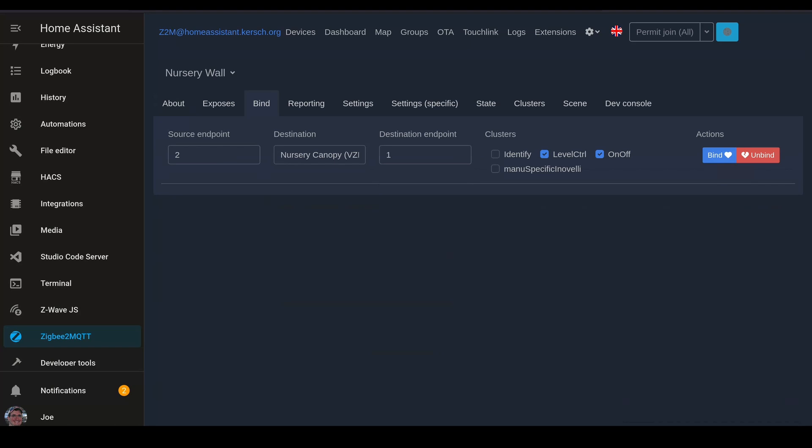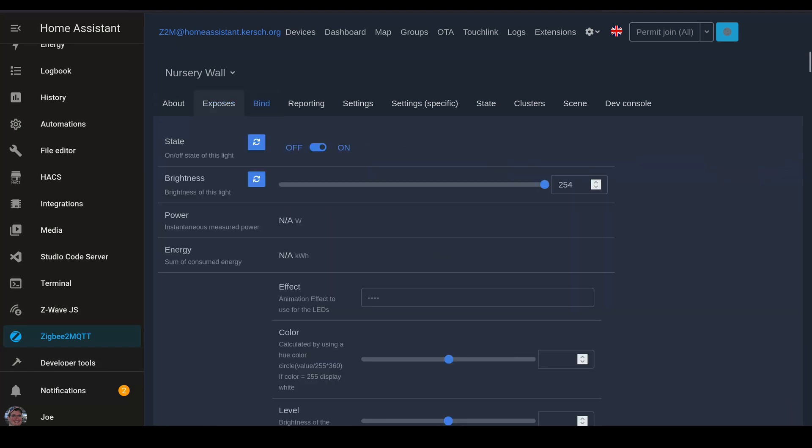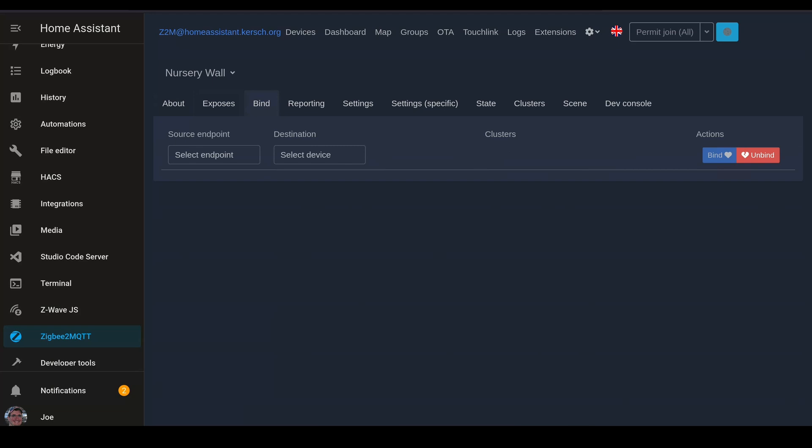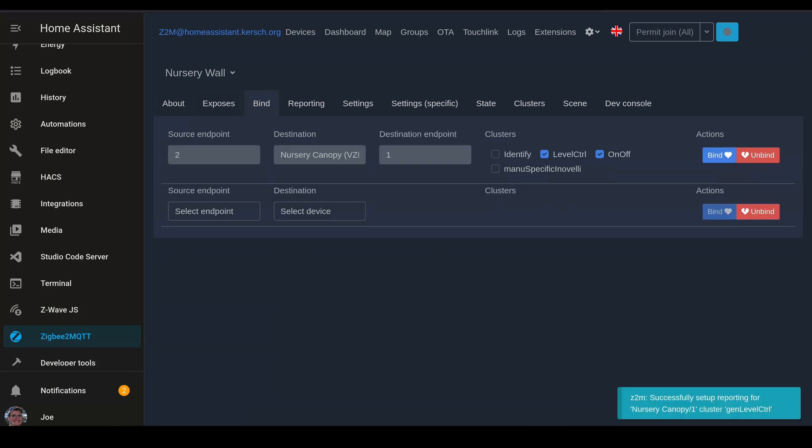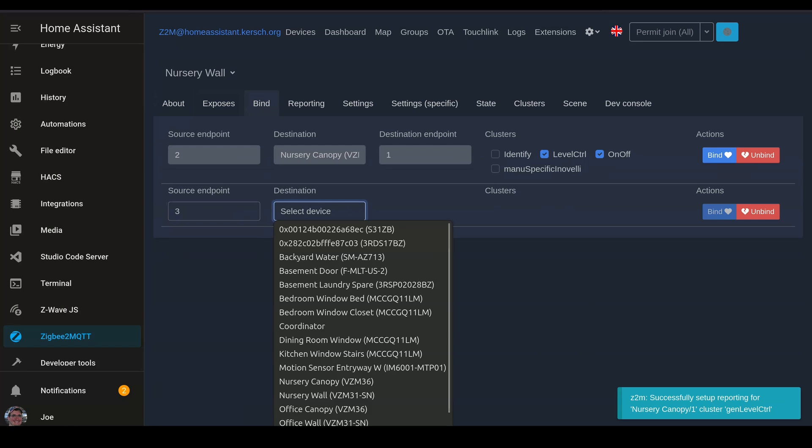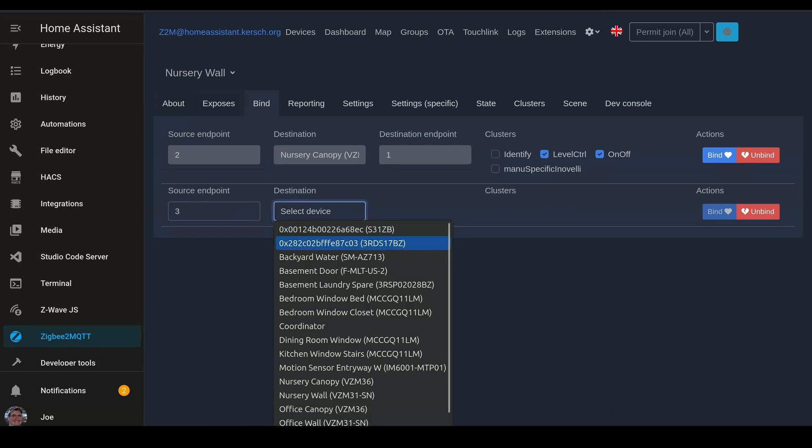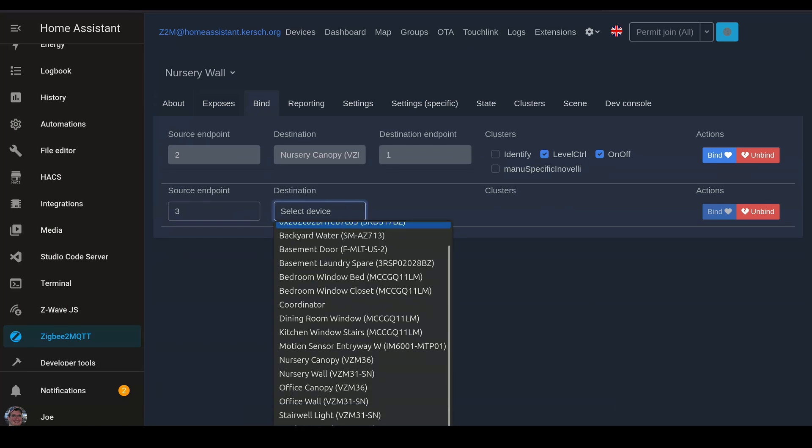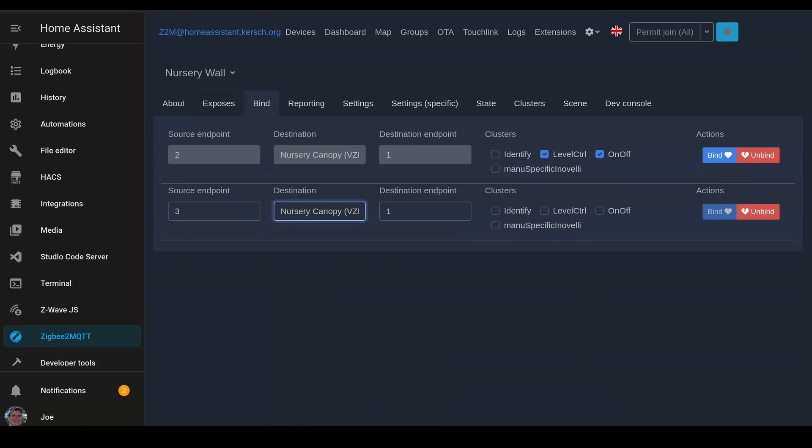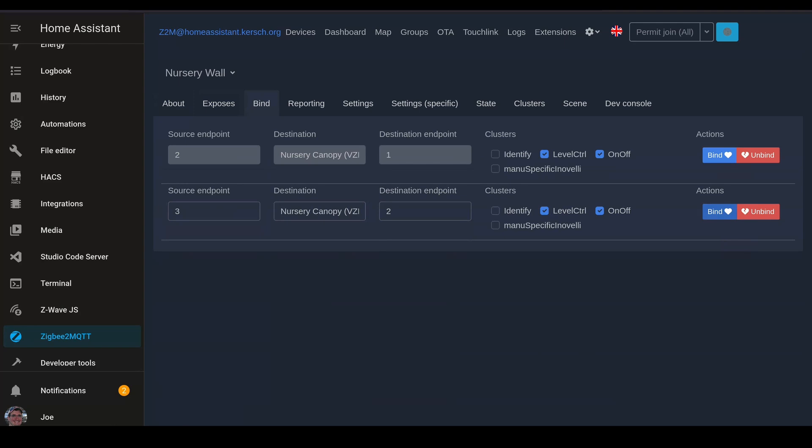Now that those are bound, the screen just didn't load correctly here, so I need to go off the screen and come back in order to get the additional binding options. This time we're going to bind endpoint 3 on the switch to endpoint 2 on the canopy. This is the control for the fan. And again, we're going to select the level control and on off so that we can control the speed of the fan. And bind.